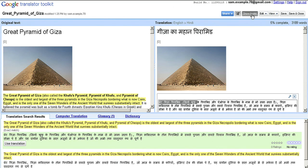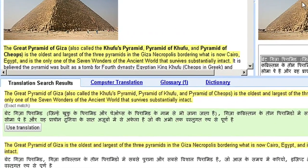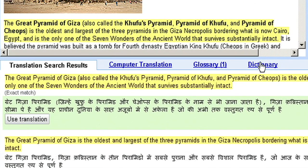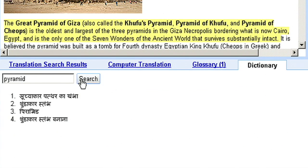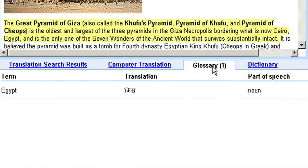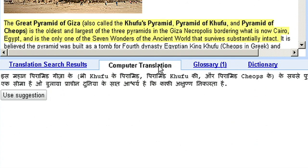By using the toolkit, I can view translations previously entered by other users in the Translation Search Results tab, or use the Dictionary tab to search for just the right translations for hard-to-find words. In addition, translators can use features like custom multilingual glossaries and view the machine translation for reference.